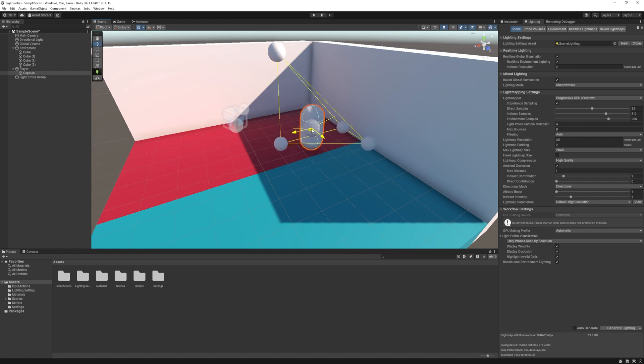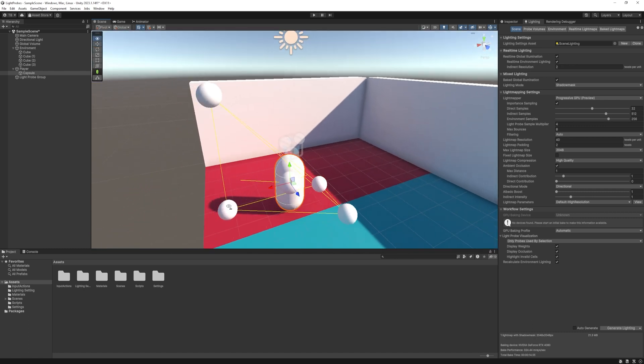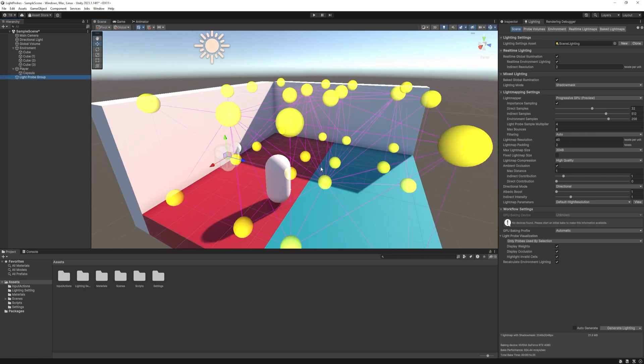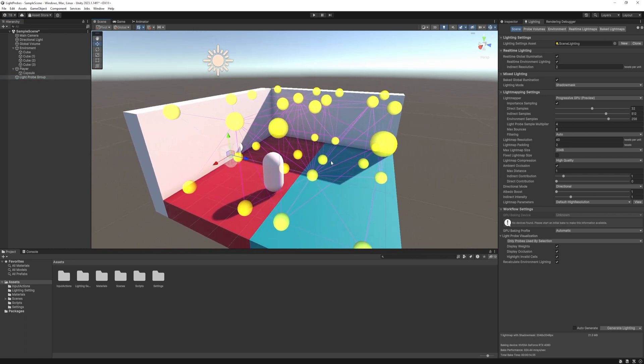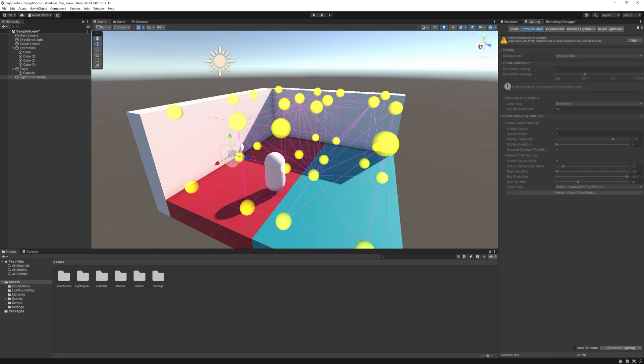But you could ask, do I really need to place every light probe in my scene one by one? And up until the latest version of Unity, the answer would be yes. But recently, Unity introduced the APV or Adaptive Probe Volume, which enables us to place these probes automatically.